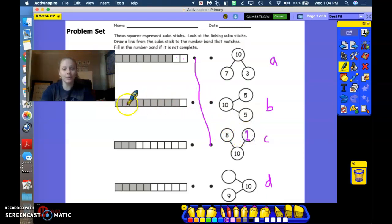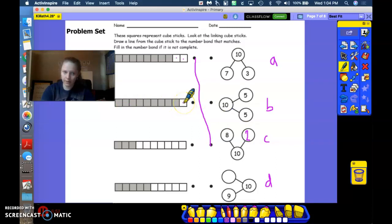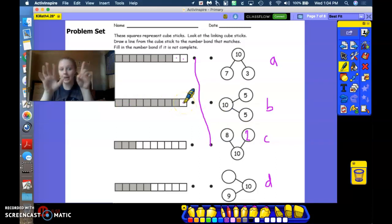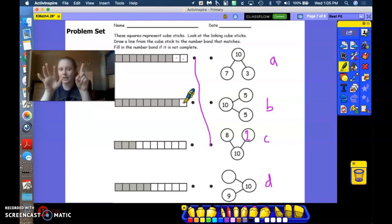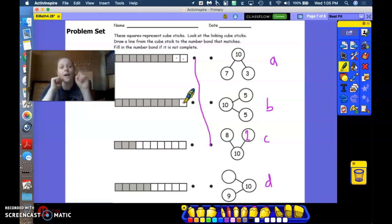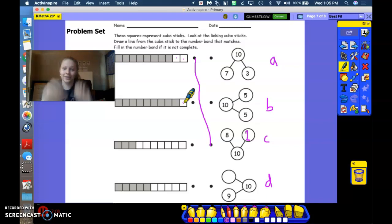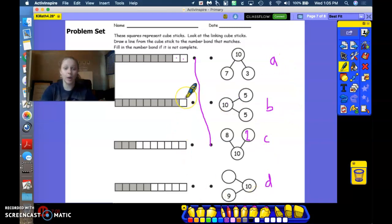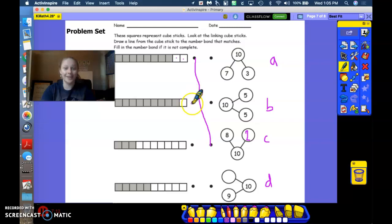All right. Let's do the next one right here. I see 1 white, which means that how many other fingers, how many other linking cubes are gray? 1 and 9. Good. See if you can find the number bond that has those parts.